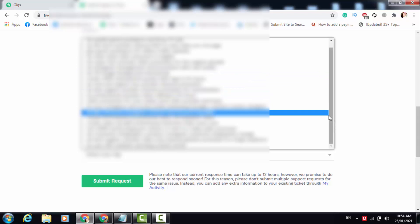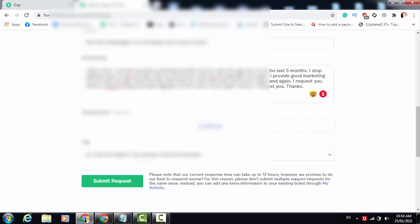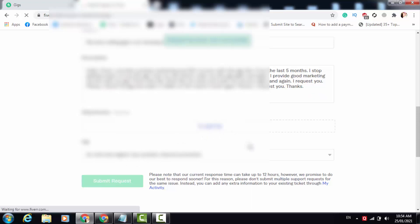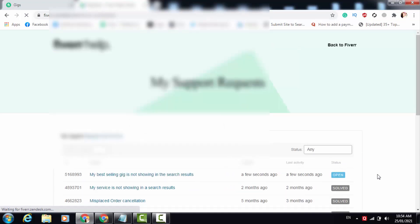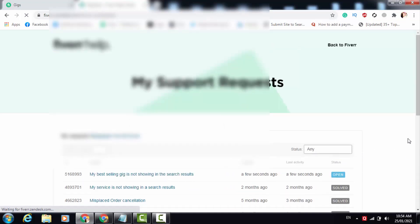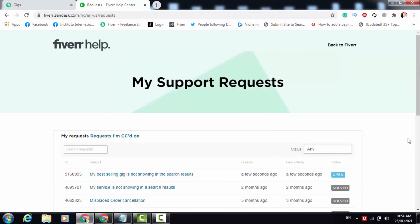Now I select the gig which is really not showing in Fiverr search results — as I showed you before, Fiverr changed the text for this gig because my gig is really not showing. I select my gig and click on the 'Submit a Request' option. You will see my request is submitted. Fiverr will check this request and they will make my gig live again within seven days. Yes, if you are also facing this problem, this is how you can solve it.